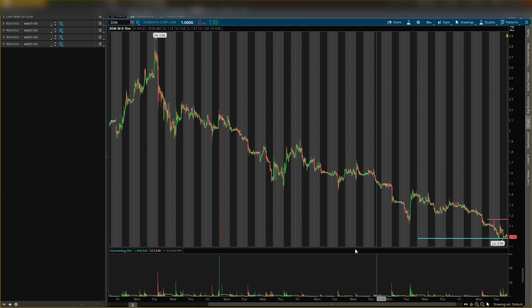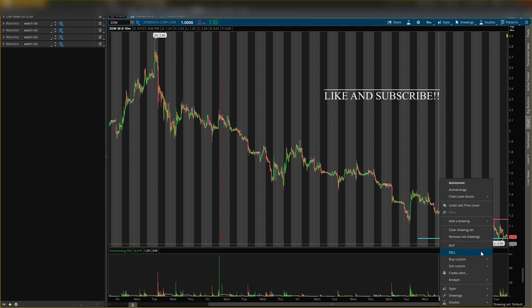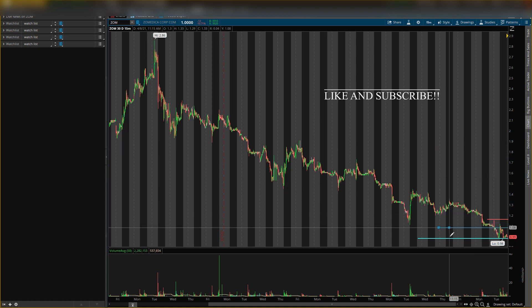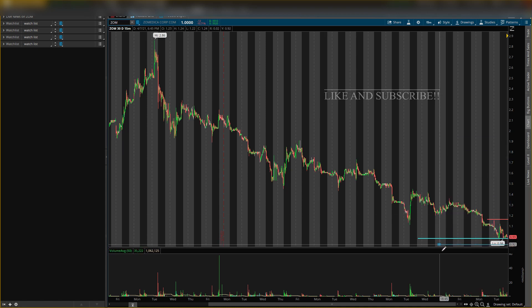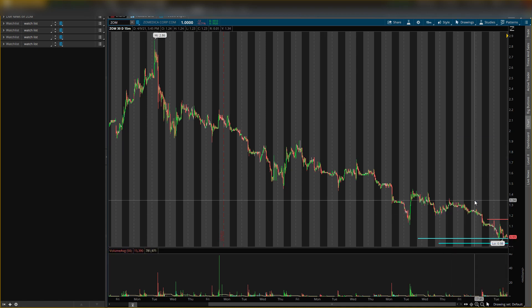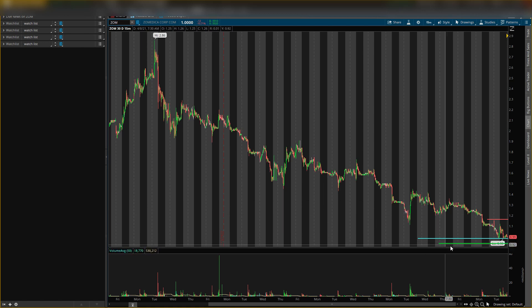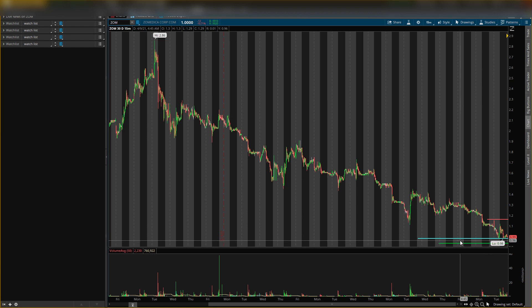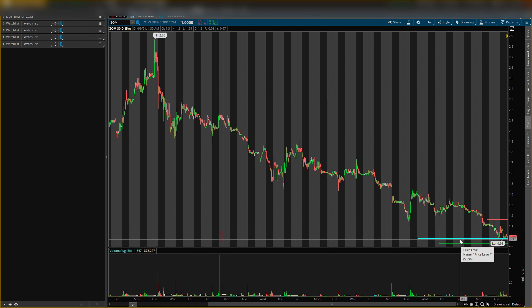Now the buying level is, where is it, 93 cents, 93 right there. So this is the buying level that I think we will see some movement off of. I do think we can see some explosive movement off of here, but again like I said, you do have to wait for confirmation.